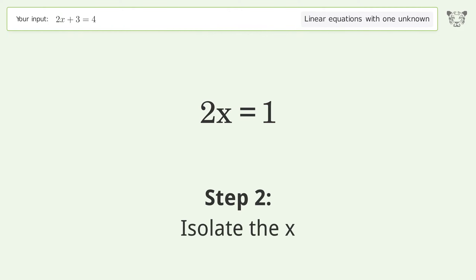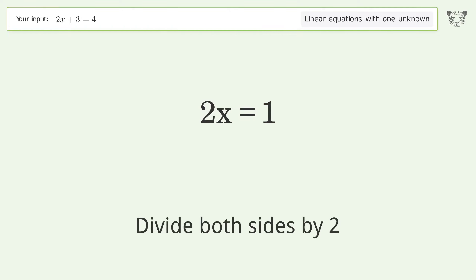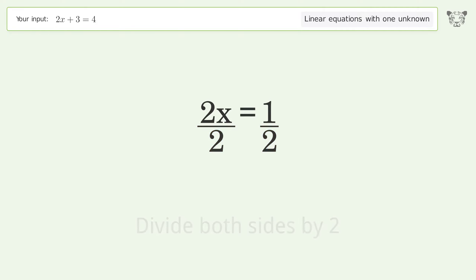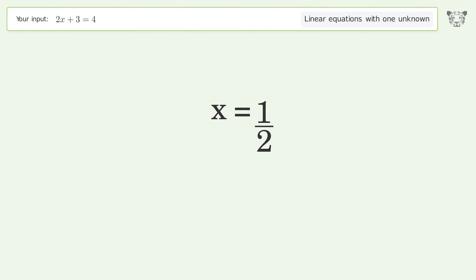Isolate the x. Divide both sides by 2. Simplify the fraction. And so the final result is x equals 1 over 2.